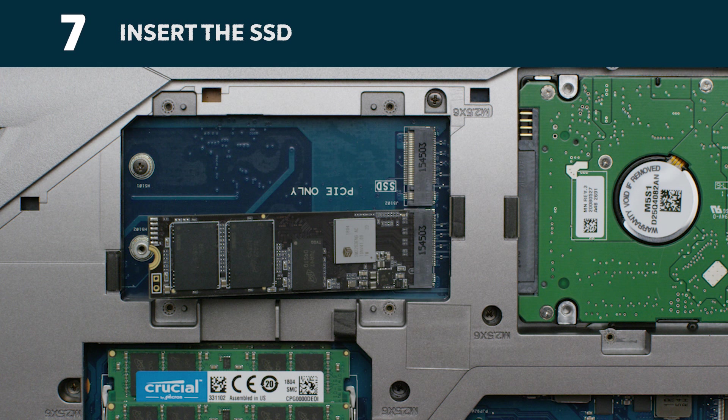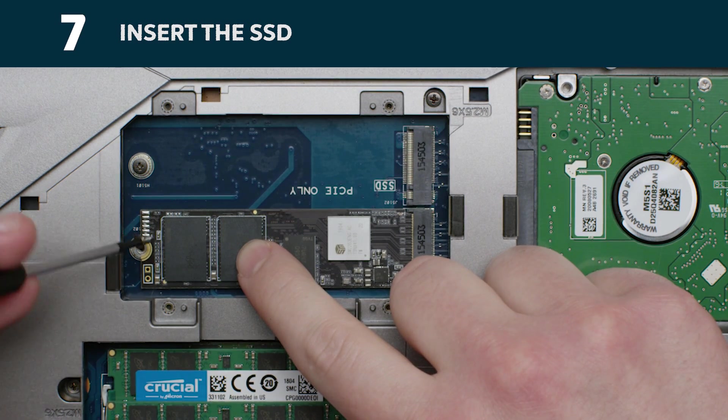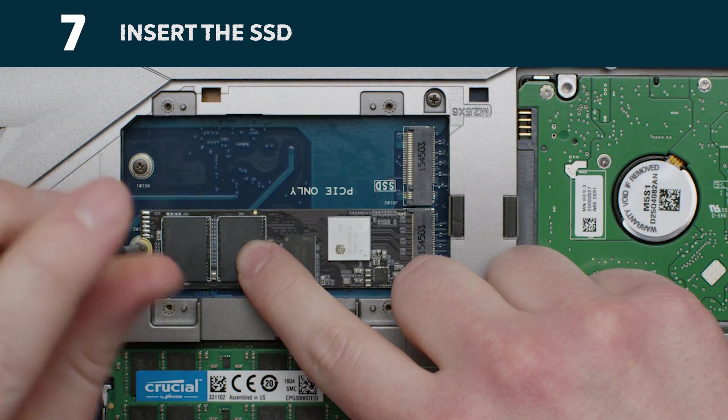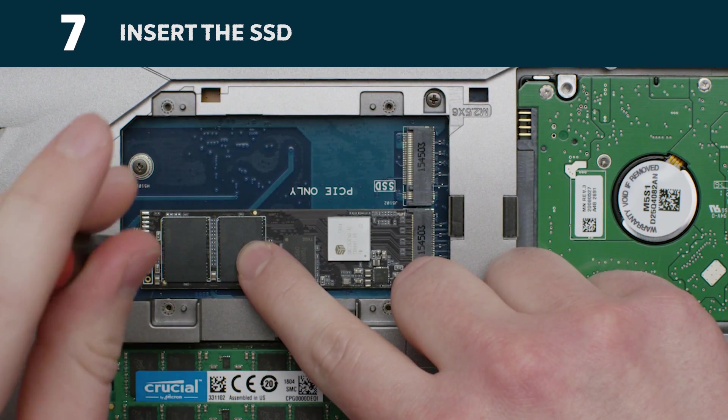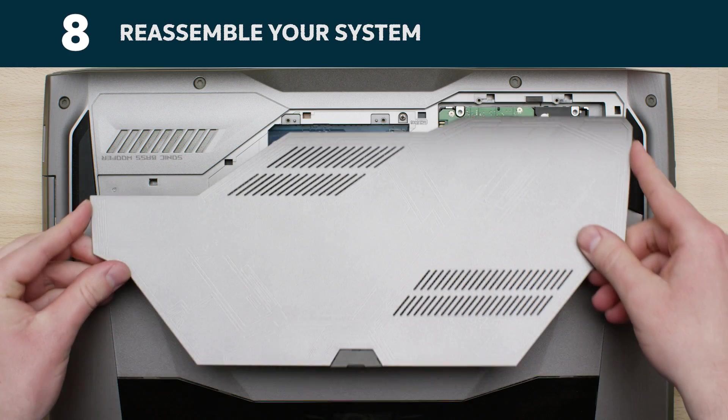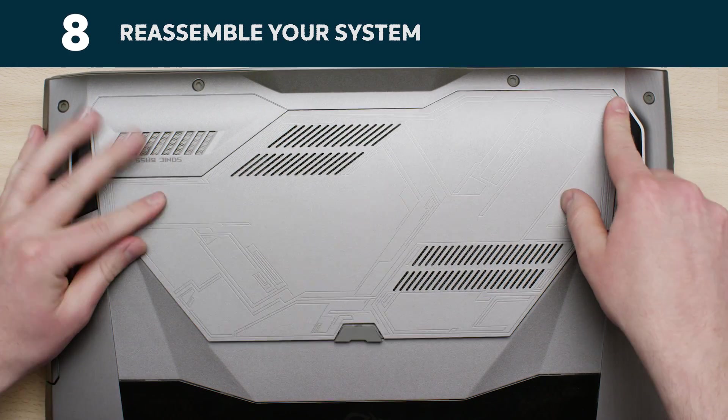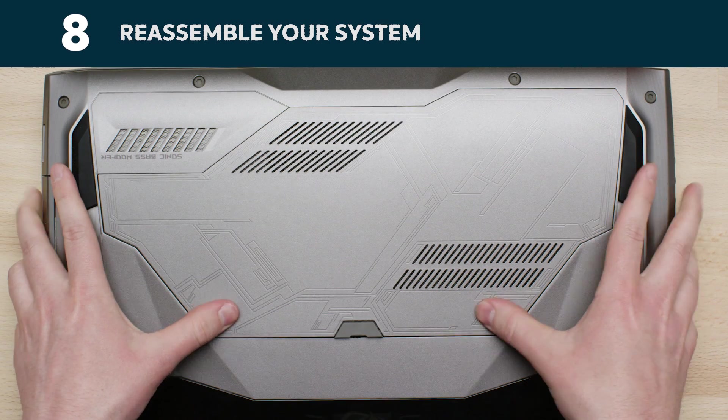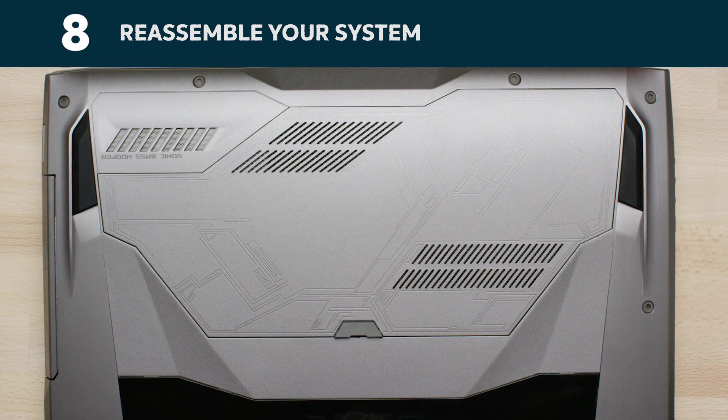To secure the drive, it might be necessary to insert the screw into the provided mount on the motherboard. Do not over-tighten the screw. After the SSD is securely seated in the slot, put your computer back together and reconnect the battery if it was removed.